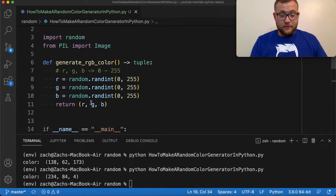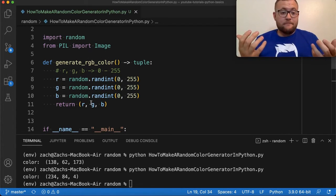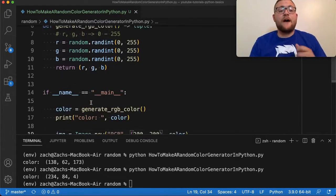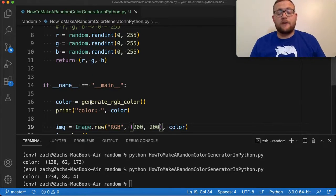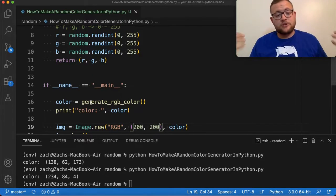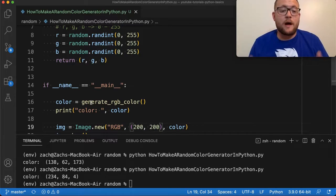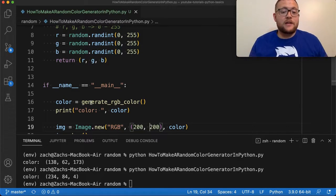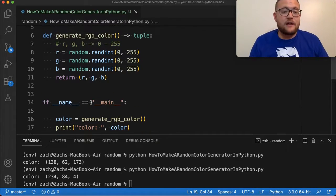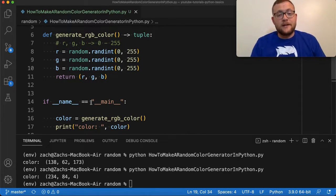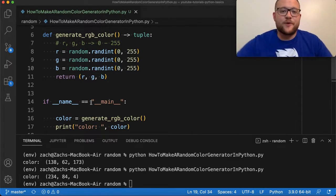That's essentially how you generate a random RGB color — it's five lines of code total: the function header, three variable lines, and the return. If you have any questions, leave them in the comments below. If you found this helpful, please smash that like button, and if you haven't subscribed, consider subscribing. Until next time, keep on programming!